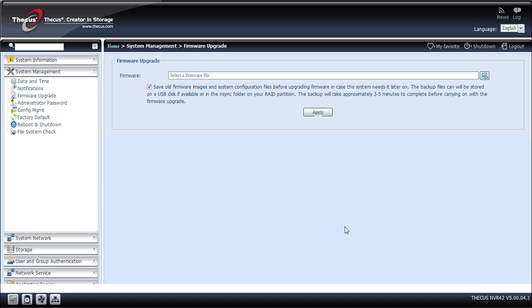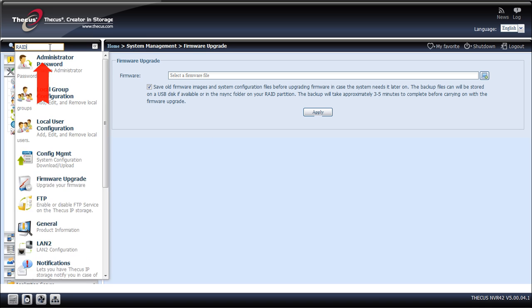If my NVR is up to date, I need now to create a RAID to start storing data. Just type RAID on the search menu.